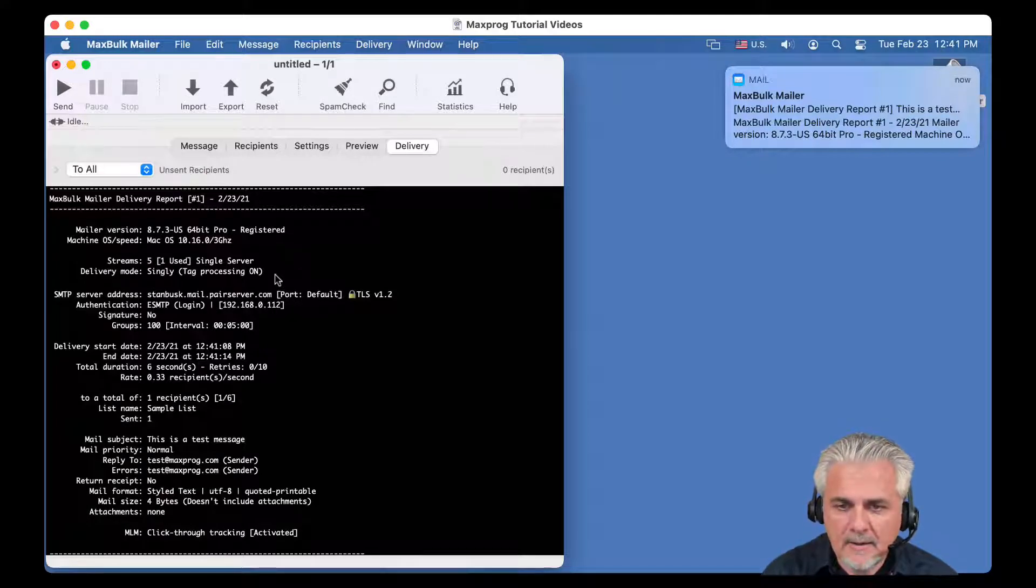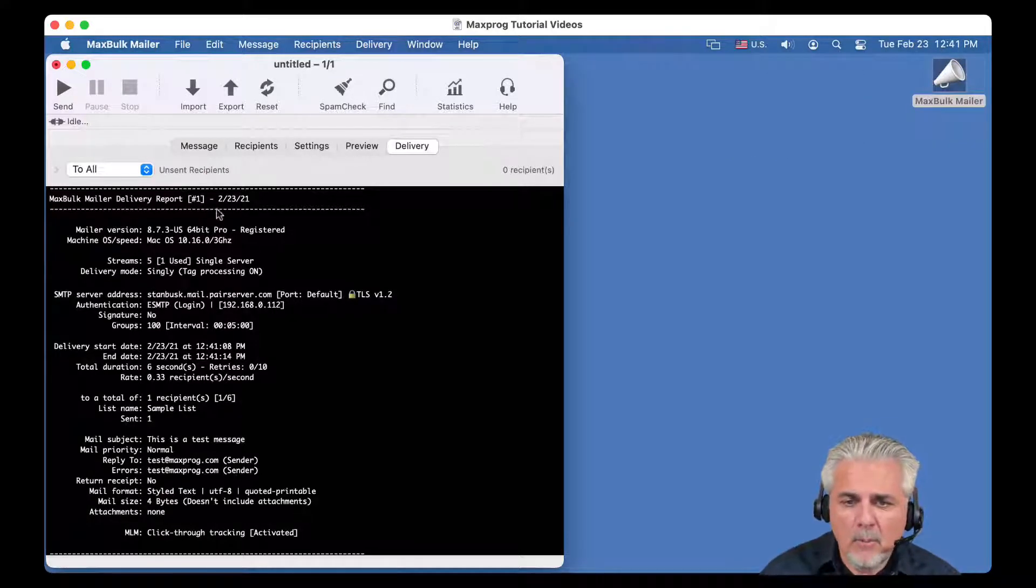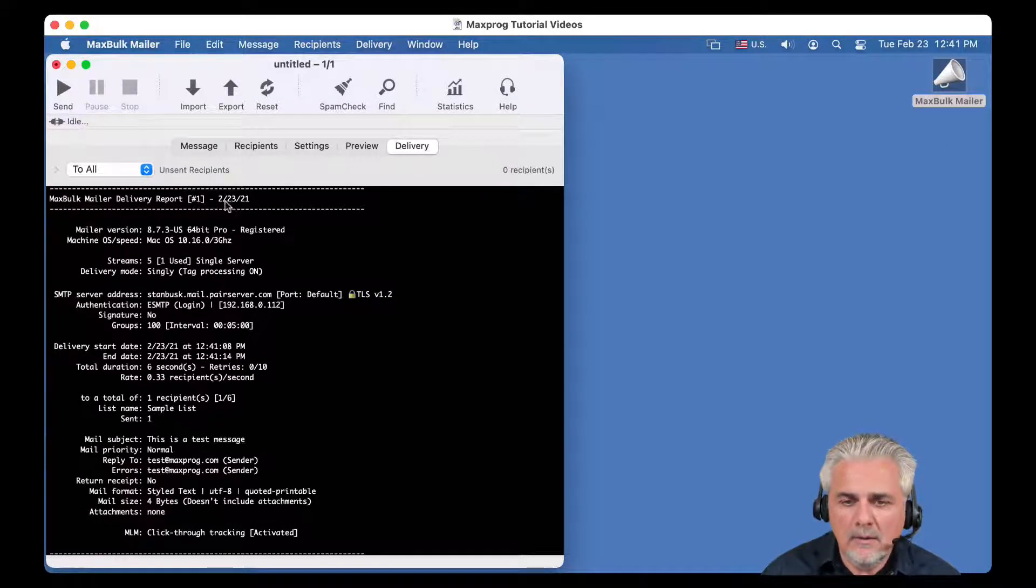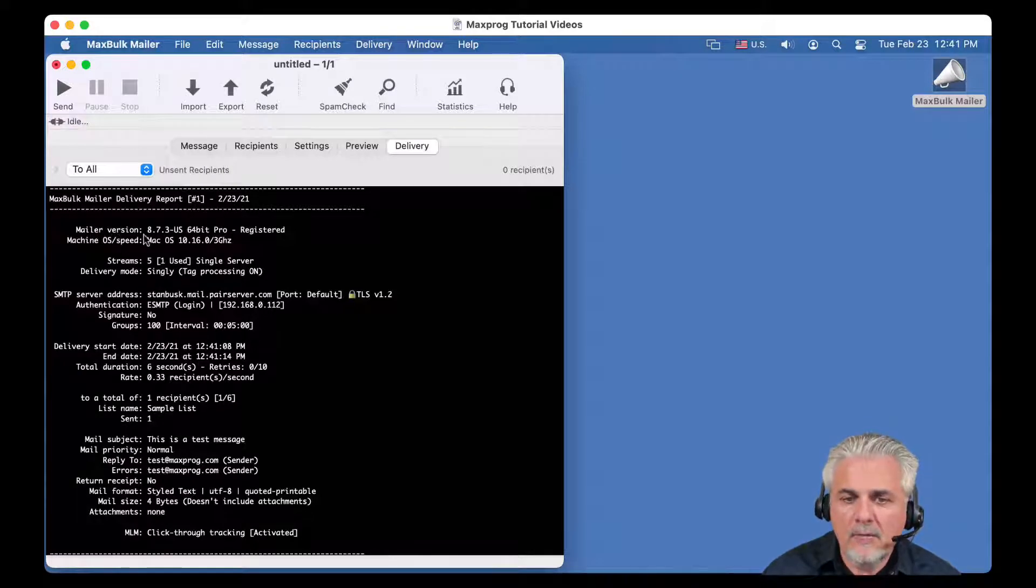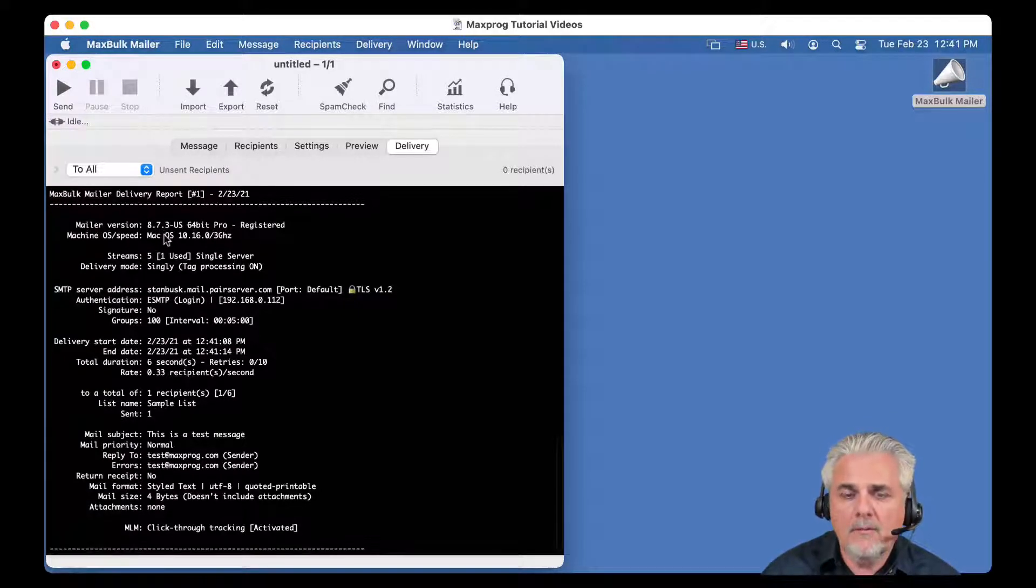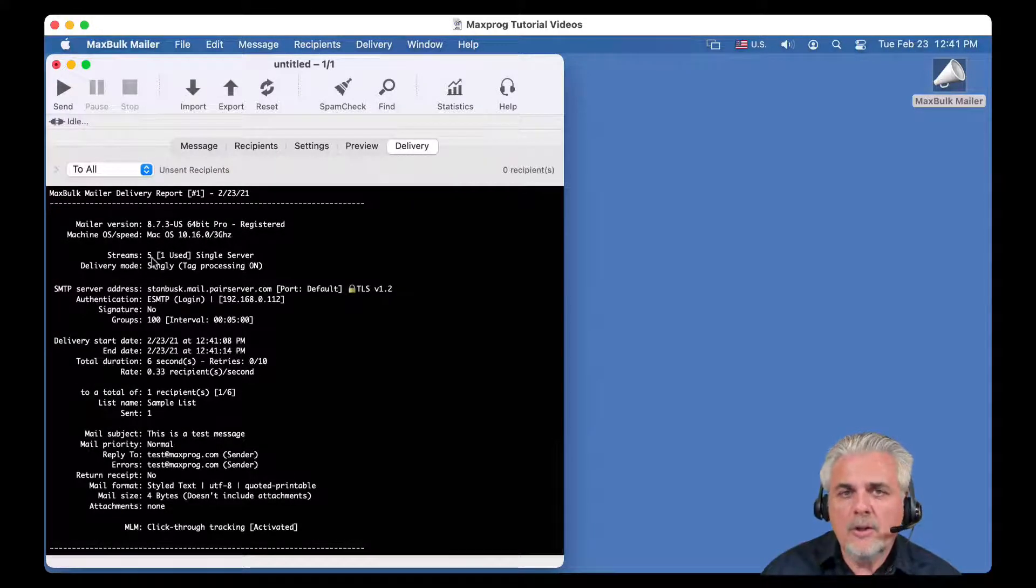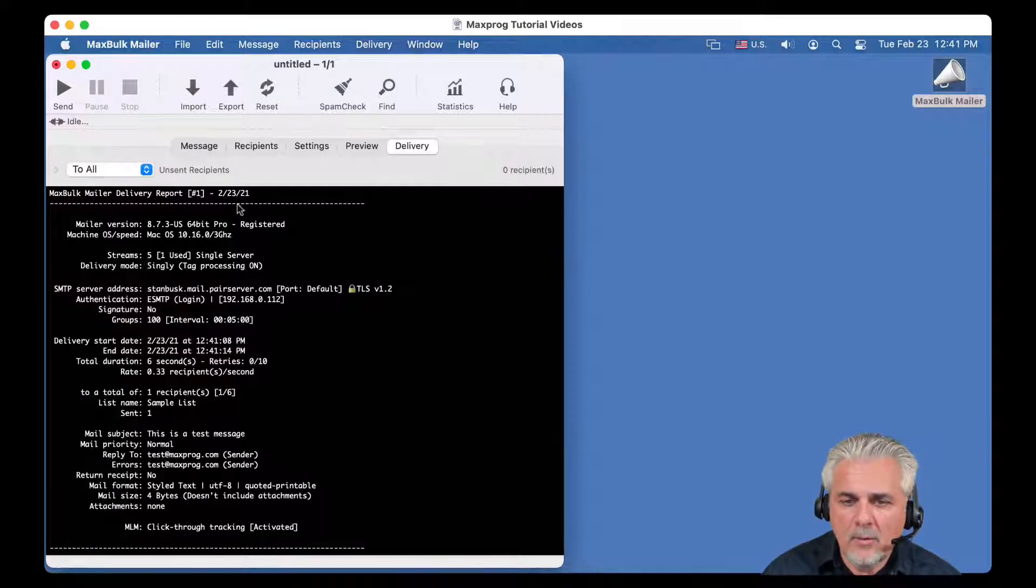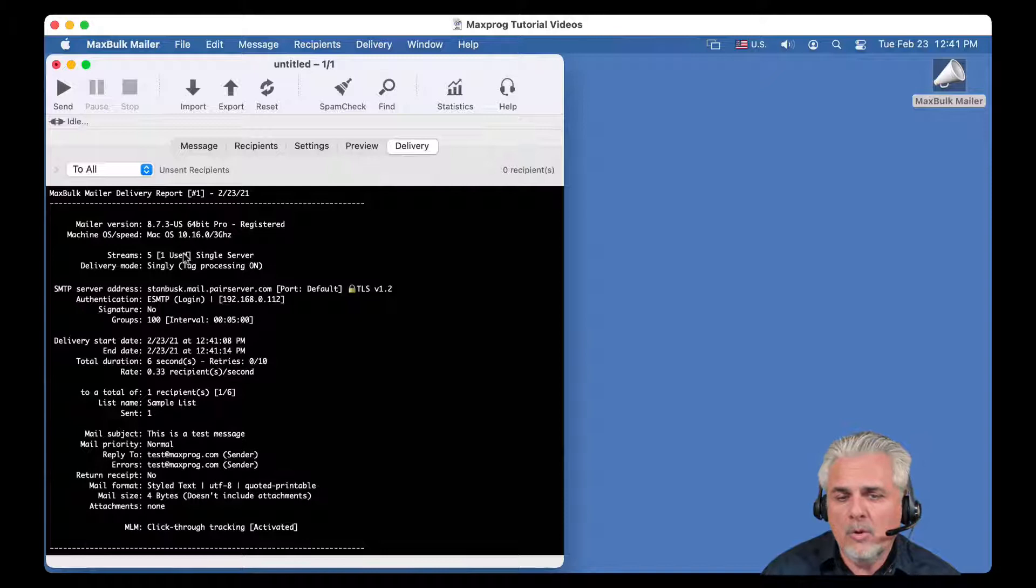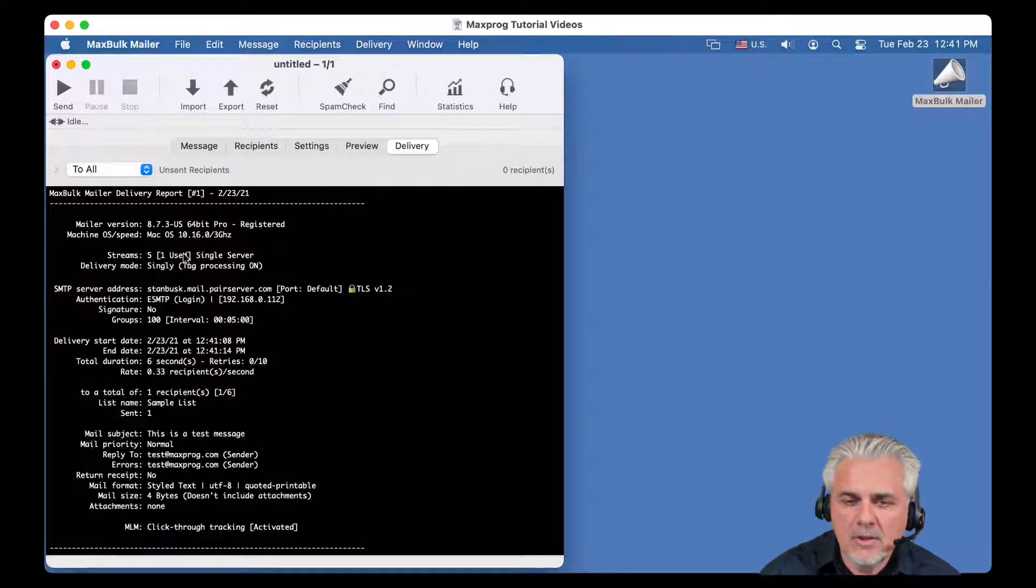So it says here, MaxBulkMailer delivery report, it says the number of this delivery. It is delivery number one, the date and then you can see the mailer version. In this case, I am using the last MaxBulkMailer version and you can see also the machine speed, the number of connections I have used and in this case, I have used five connections. Only one was used because I only sent one message.